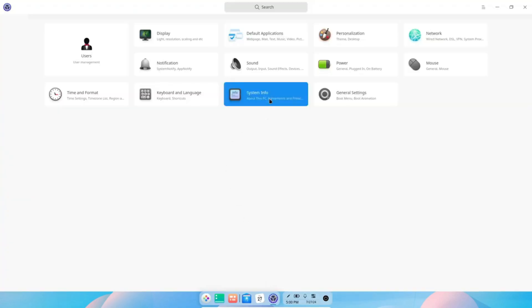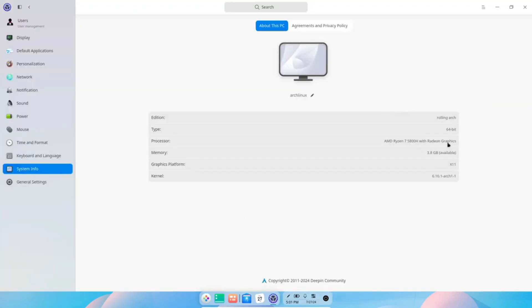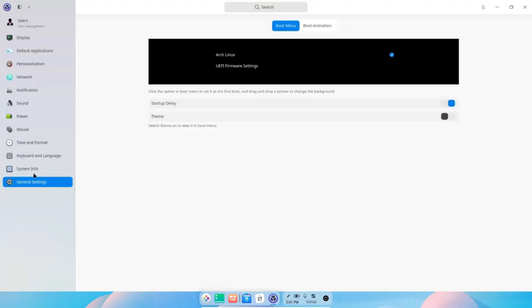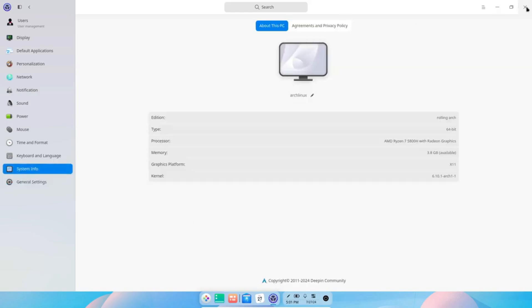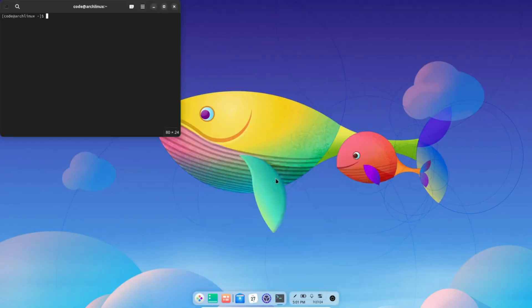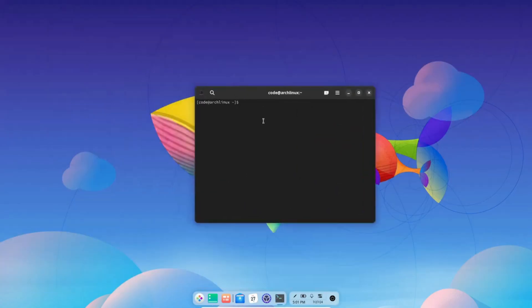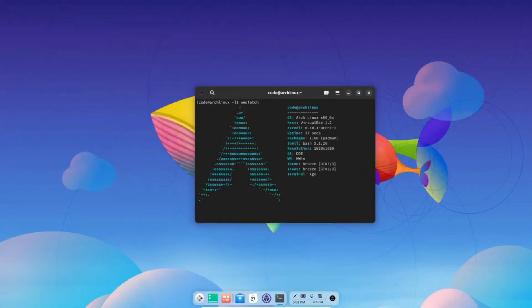Plus, Arch's rolling release model ensures you're always up to date with the latest software and features. If you're ready to invest the time and effort, Arch is incredibly rewarding.